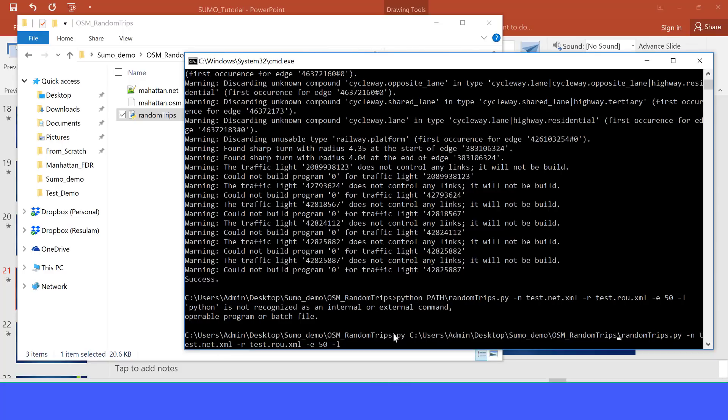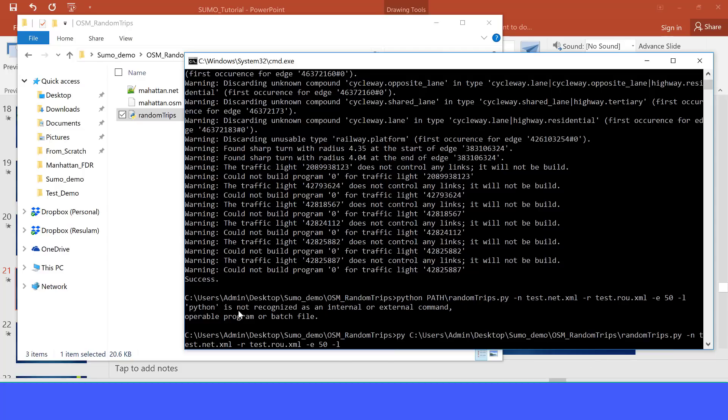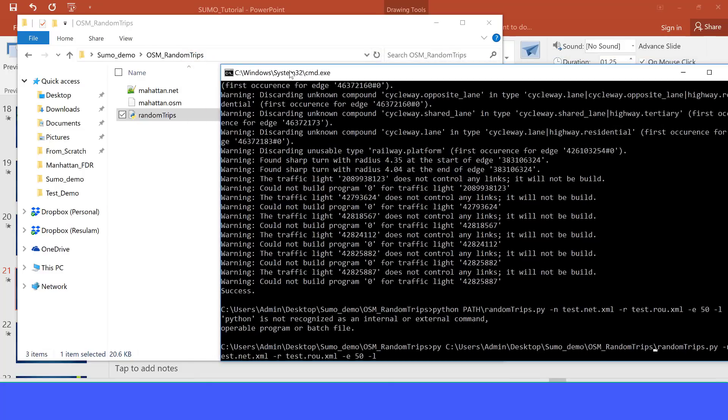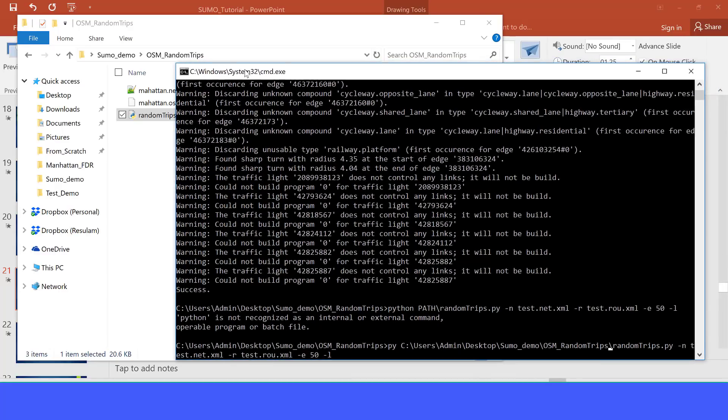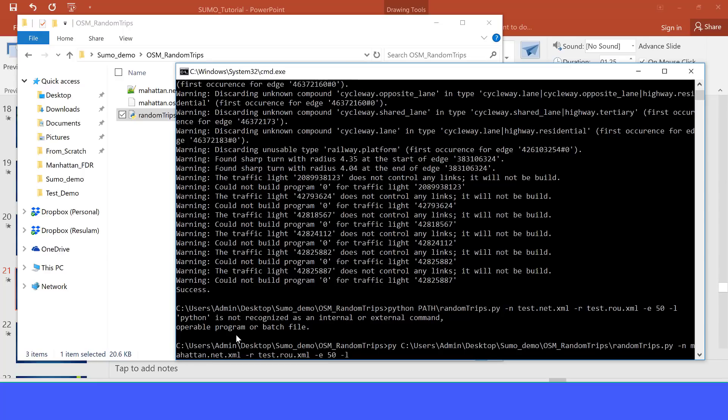It calls the Python random trips script. It also calls the network we have just created. We called that network Manhattan, so we are going to change this test.net into Manhattan.